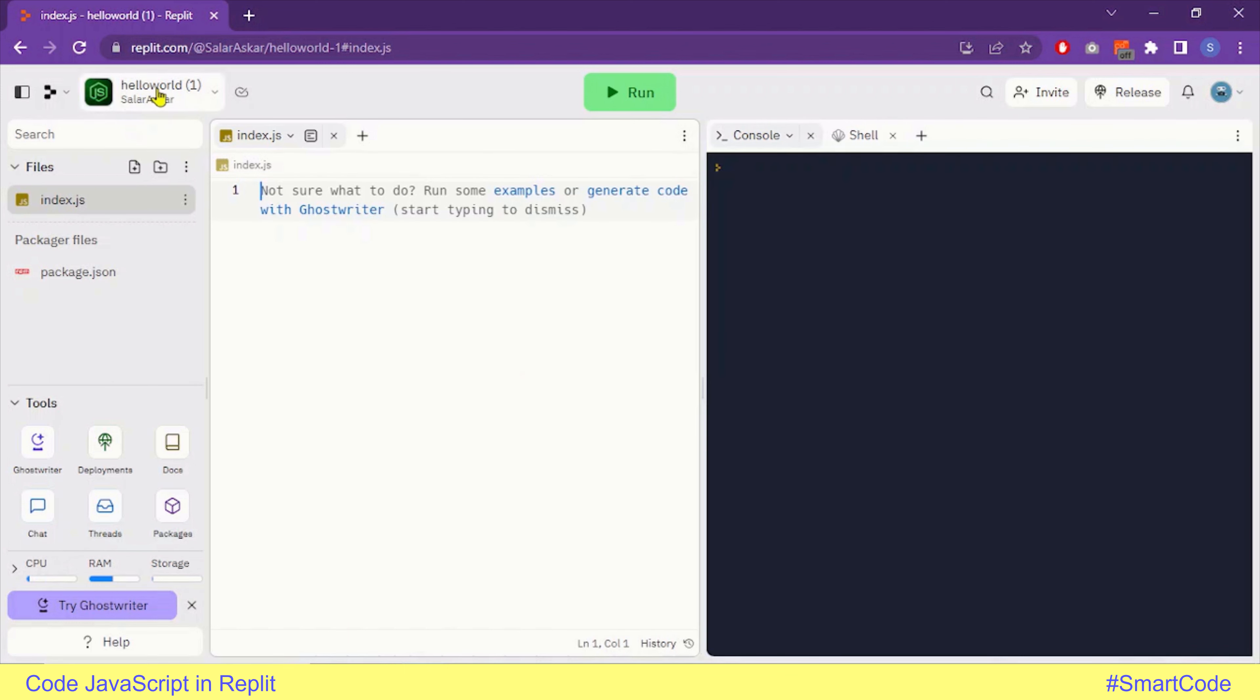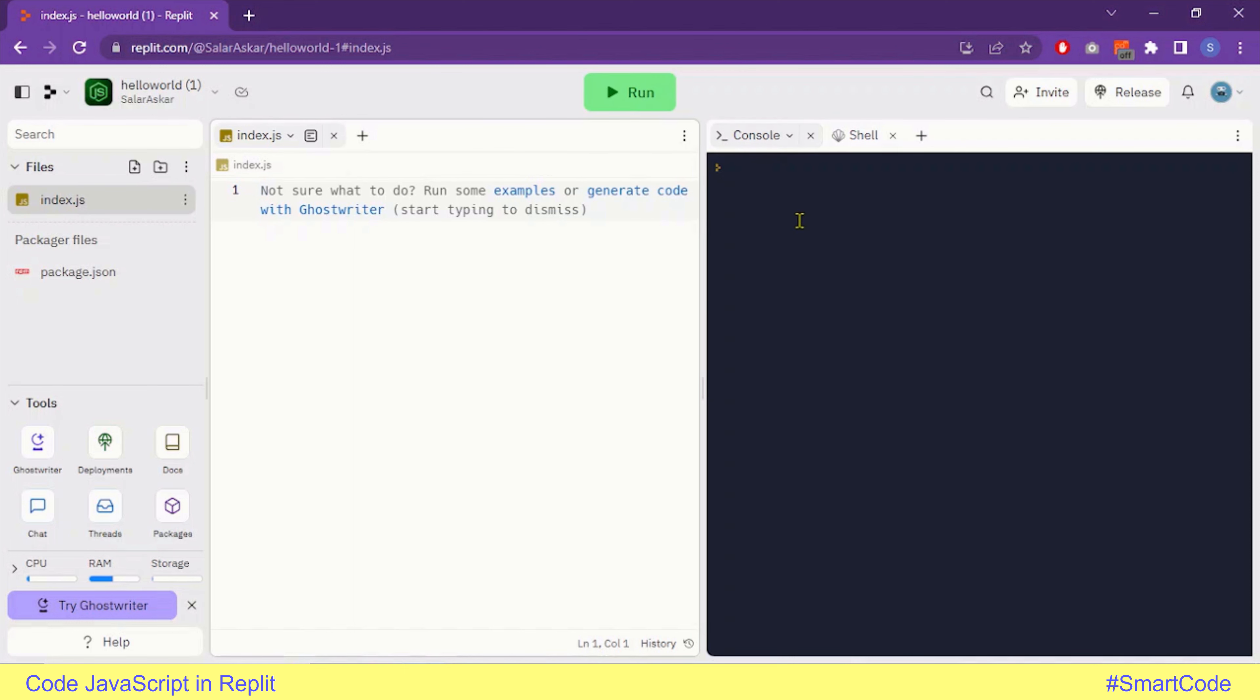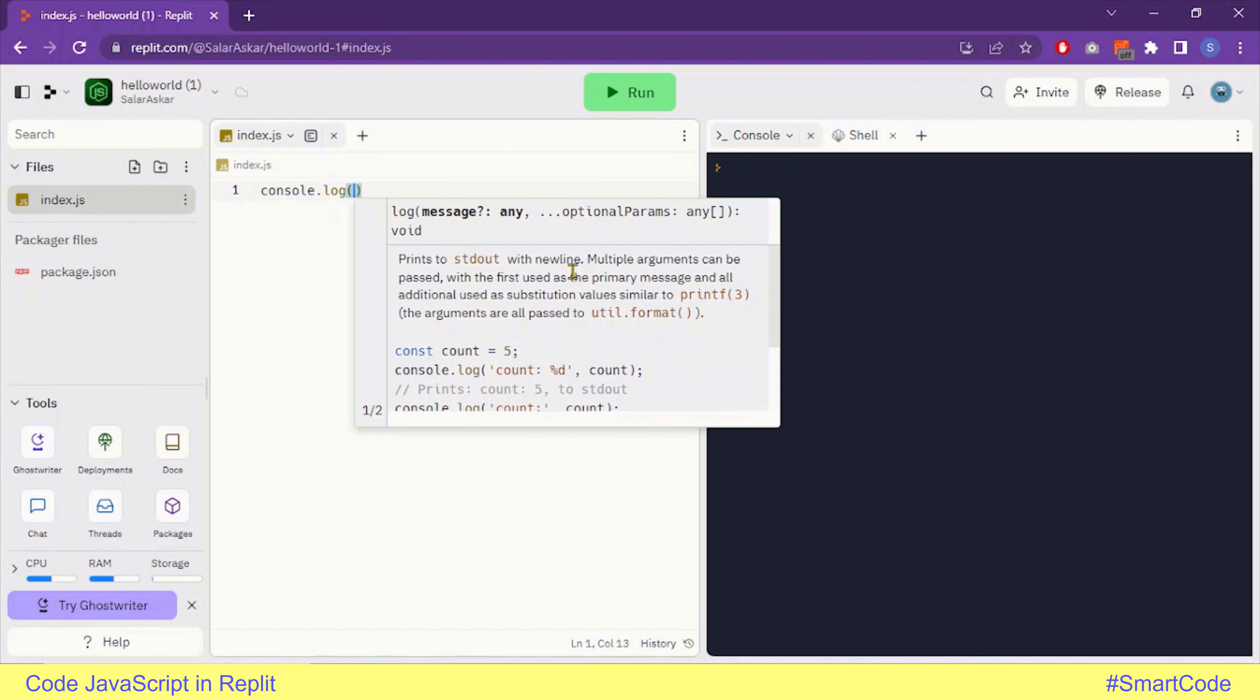We have opened a new file, and the name of the file is Hello World. Here we have our code editor. This is the run button we will use to run our code, and here in the console you will see the result. Let's now write some JavaScript code, run it, and check the result.